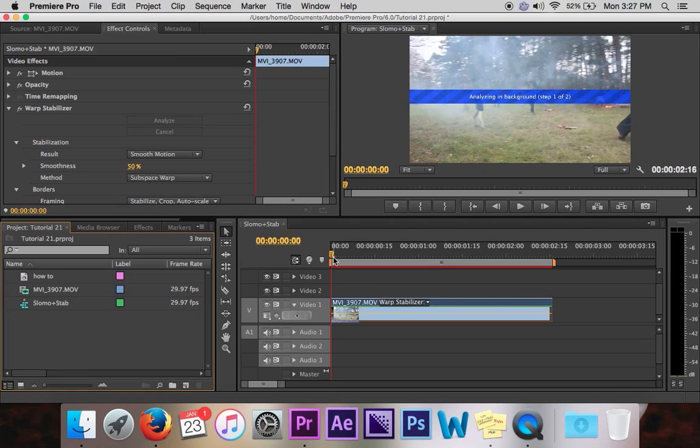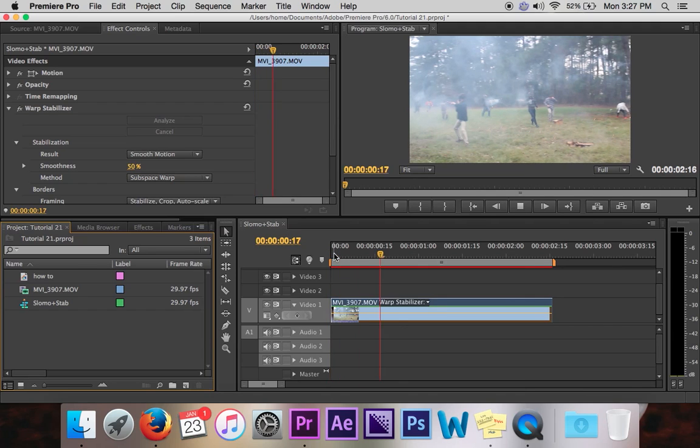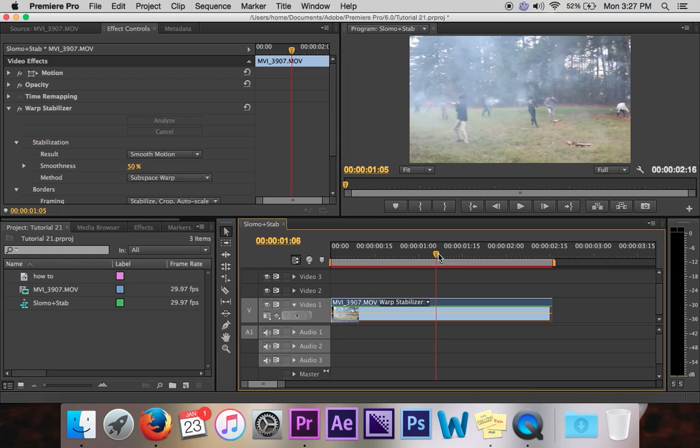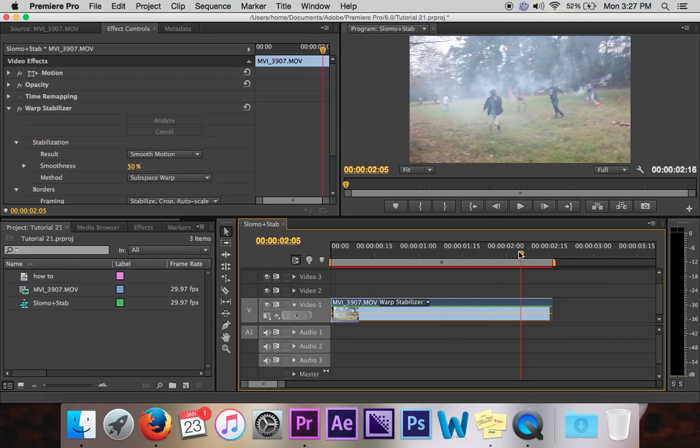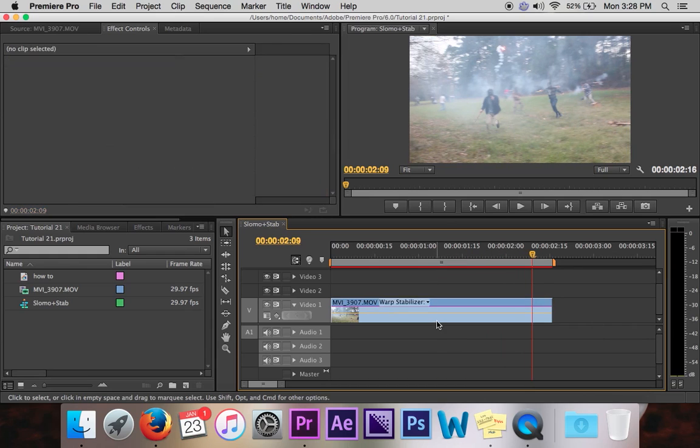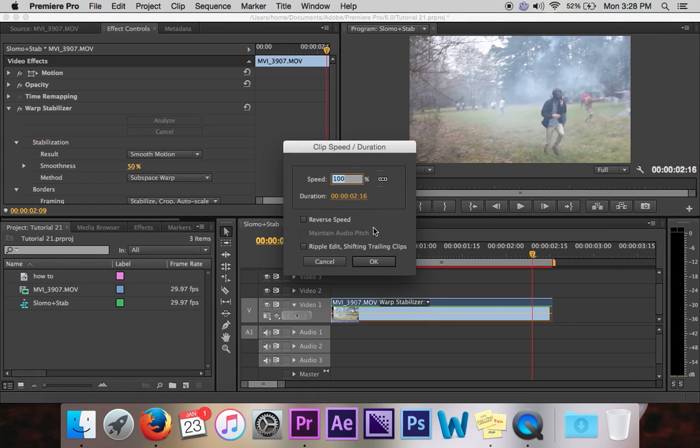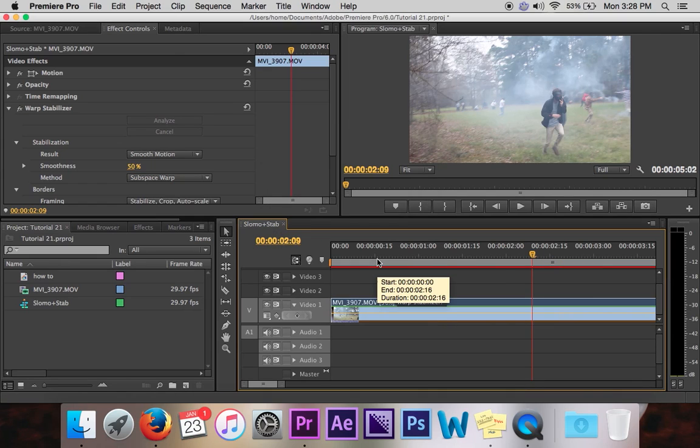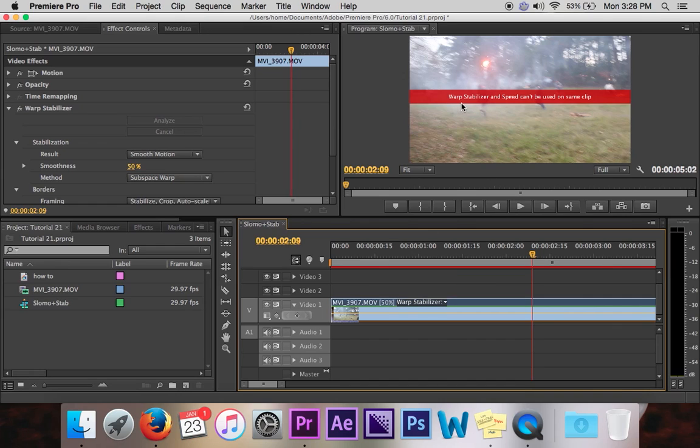So the stabilization finishes and as you're looking at it, you realize this is a really great clip. I'm sure it would look 10 million times better in slow motion. And so you click on your clip, you hit command R and you want to hit 50 and slow it halfway down. But you realize warp stabilizer and speed can't be used on the same clip.